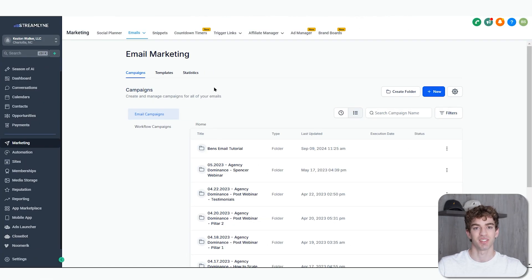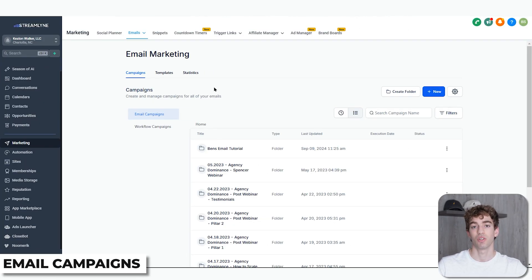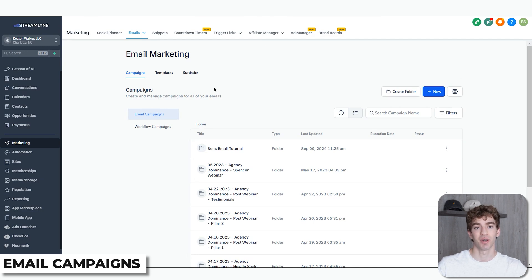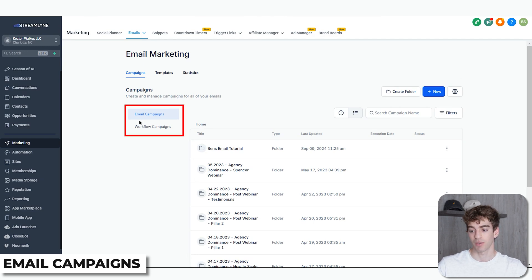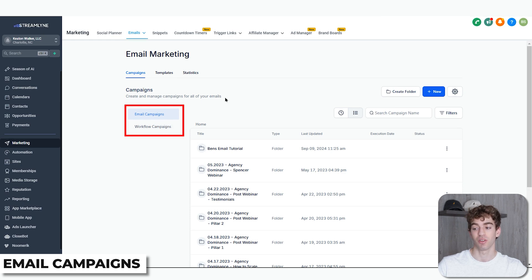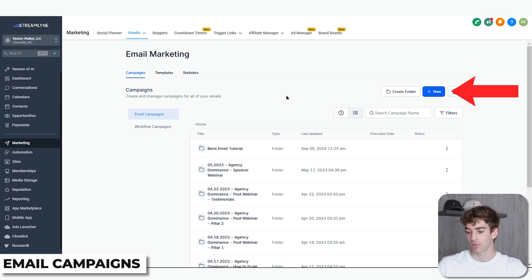Moving on to the Campaign section. This section is where you create and manage all of your email campaigns, including sending and scheduling emails. You'll see here we have two sections: Email Campaigns and Workflow Campaigns. The Workflow Campaigns section is a brand new feature, which I'll explain in a second.